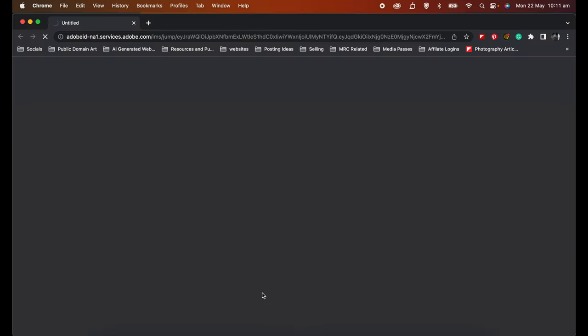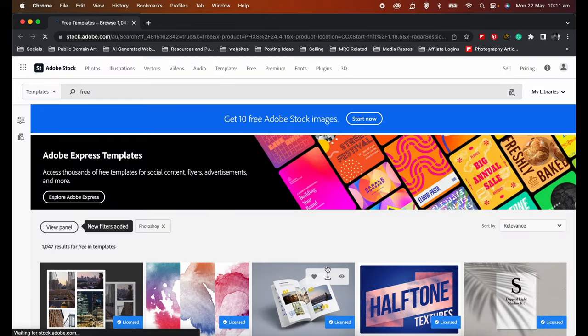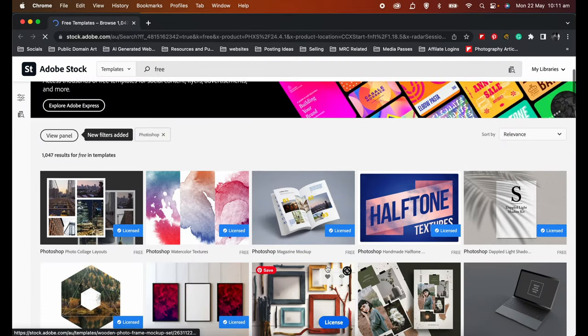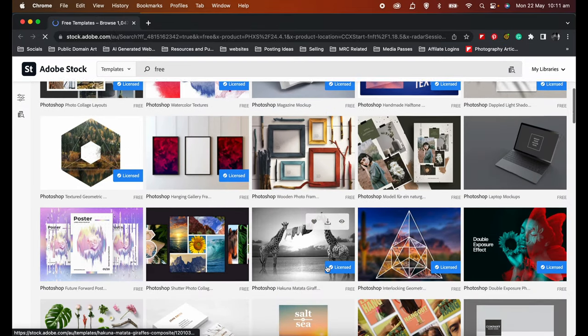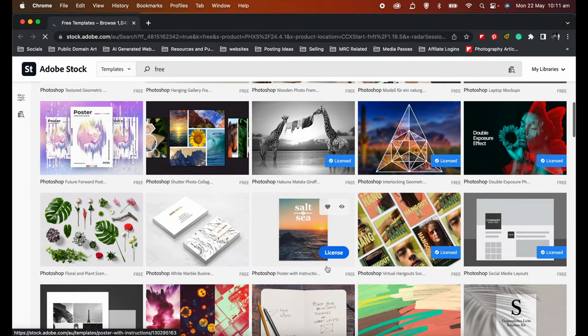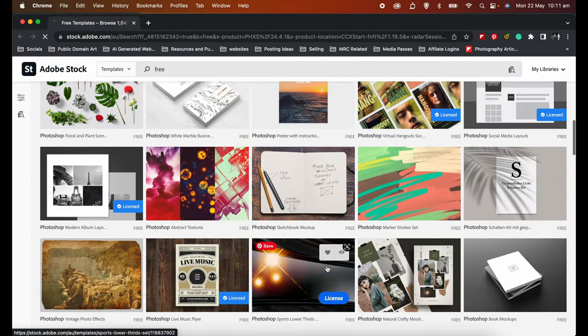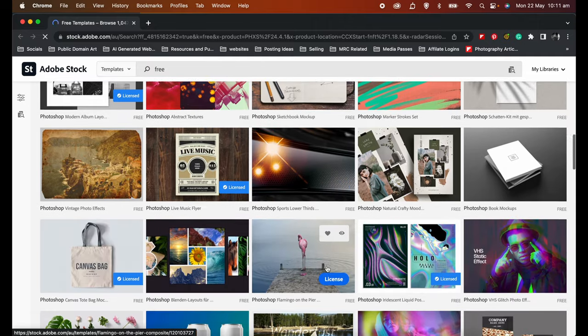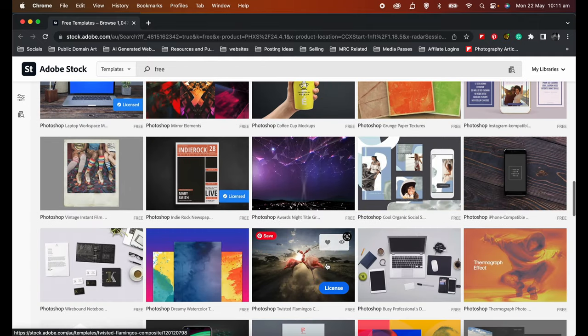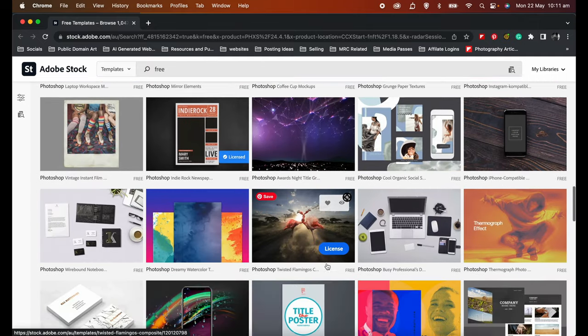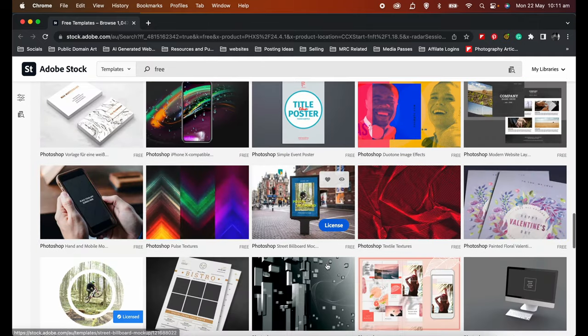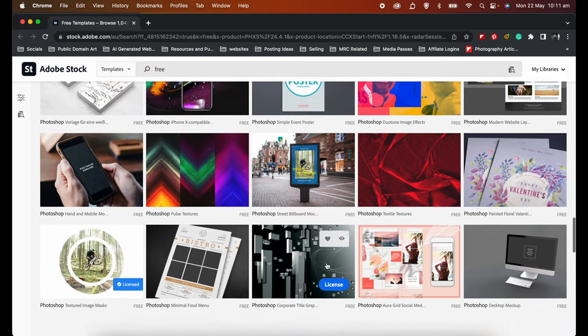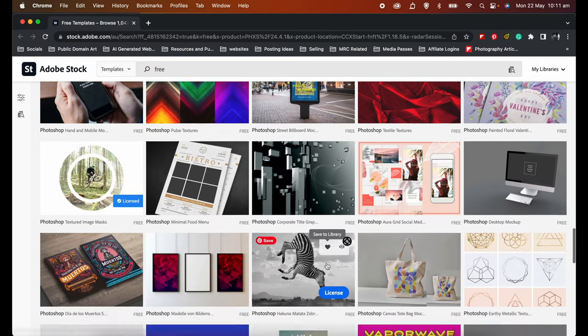What this does now is it will direct me to the Adobe Stock website and it will show me all the free templates available. And there are a lot. You can take hours just going through it, and I'm sure you'll find one that will suit your project.